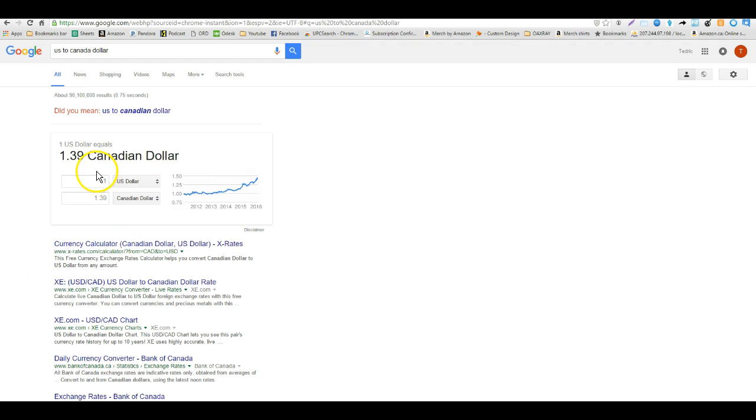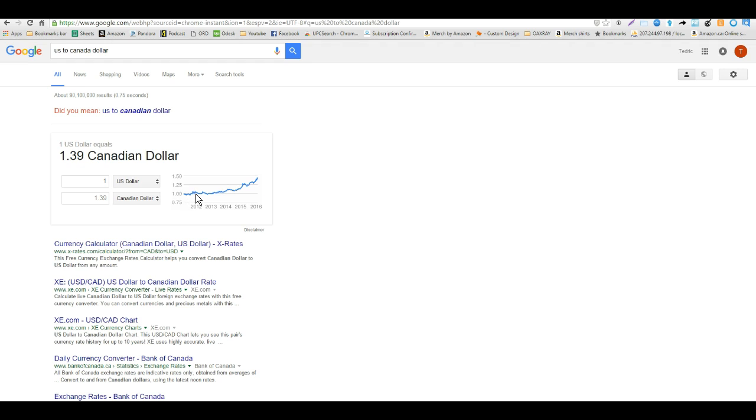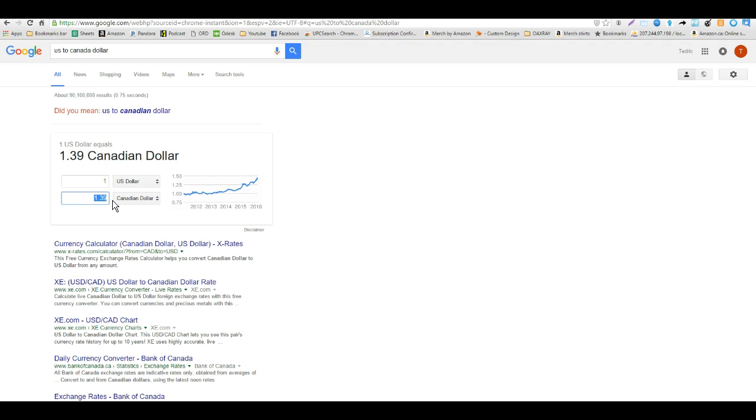I just Google search US to Canada dollar and you come up with this quick little calculator here, really cool, really simple. This is just a chart if you go back to 2012 you can see that the US dollar and the Canada dollar at some point the Canadian dollar is worth more than the US dollar. Today the US dollar is worth a lot more and you can see it here 1.39 for every one of our dollars. So that's actually bad for exporting and good for importing items.